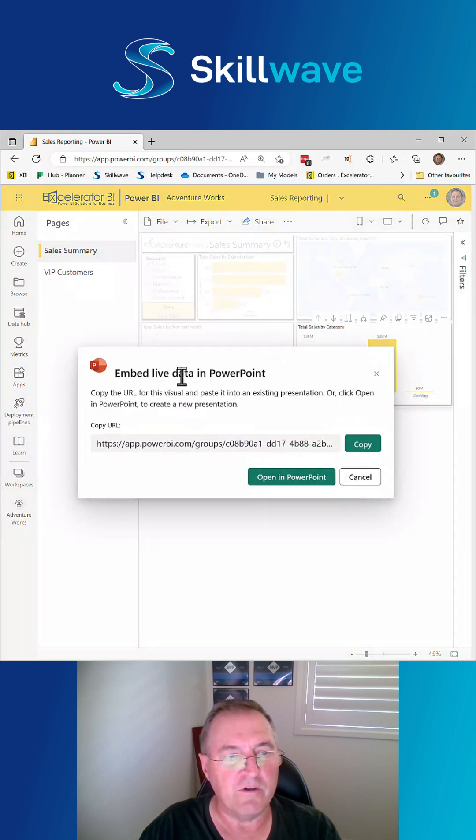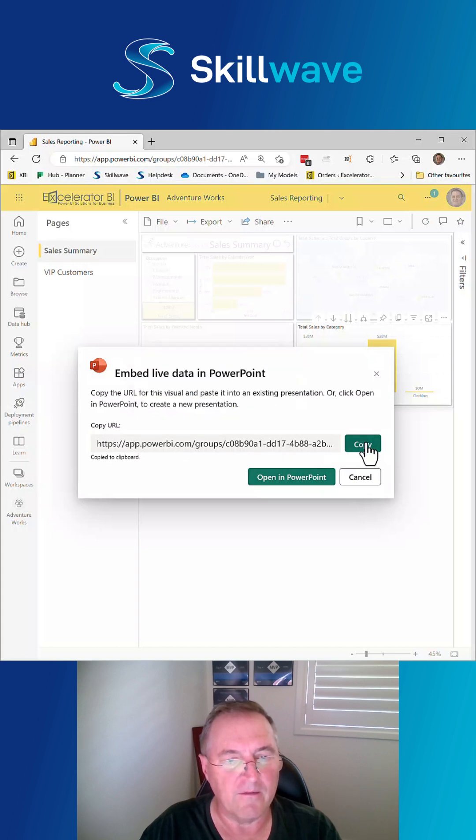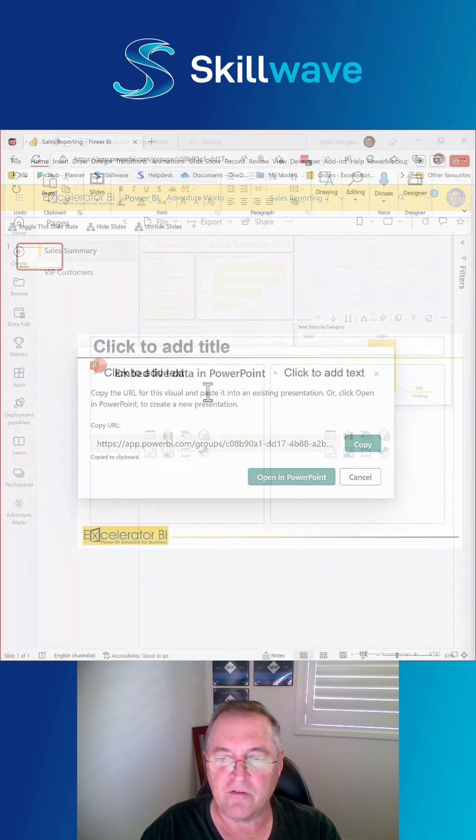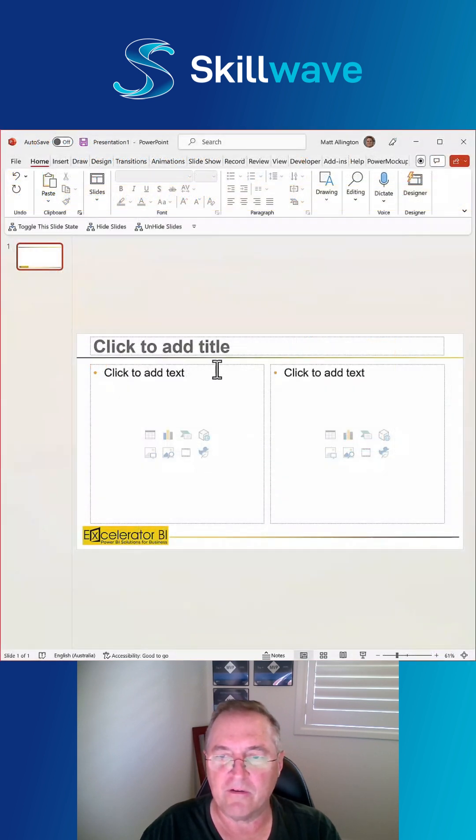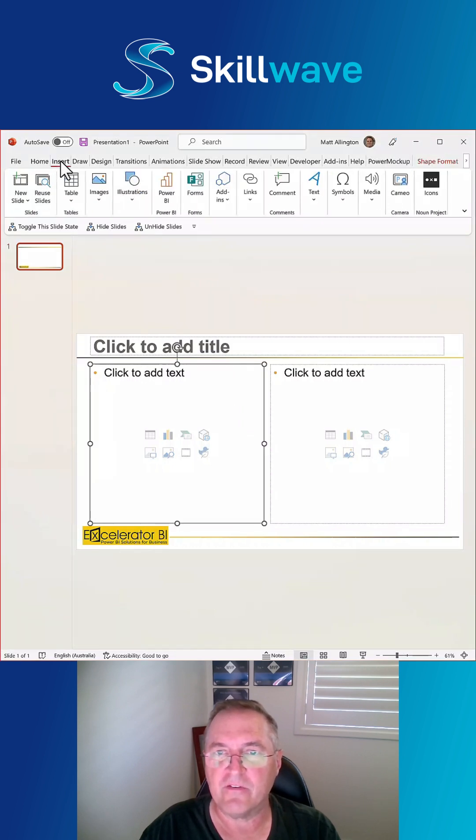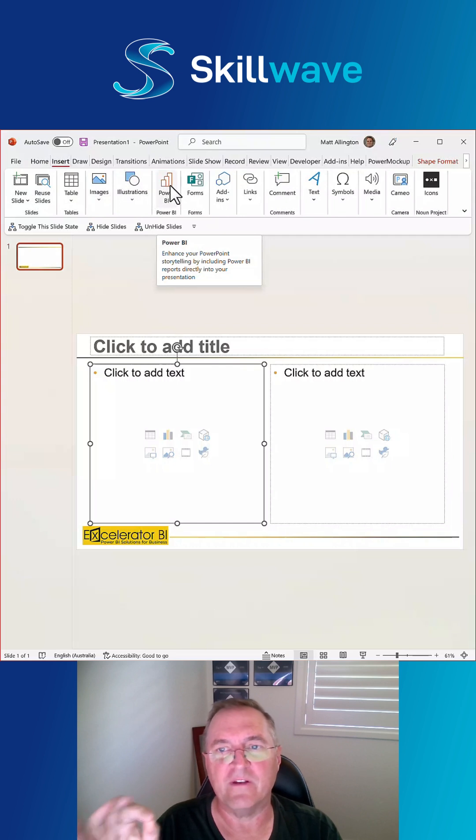When you do that, you get an embed live data and I can copy the link. And then I come over here to PowerPoint and what I'm going to do is I'm going to insert a Power BI placeholder which allows me to insert this visual.